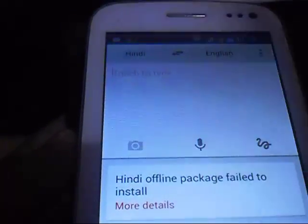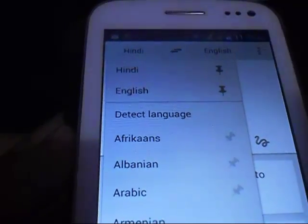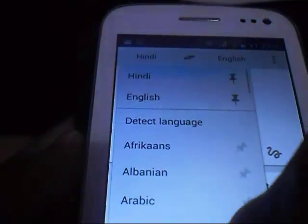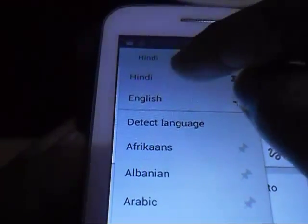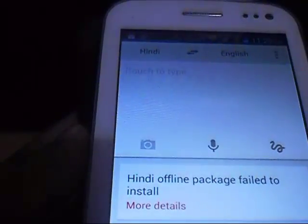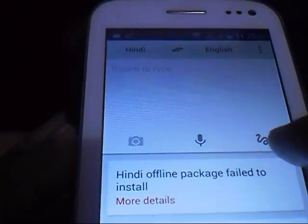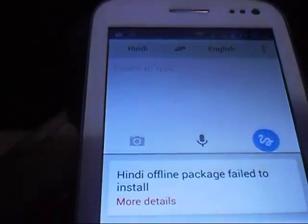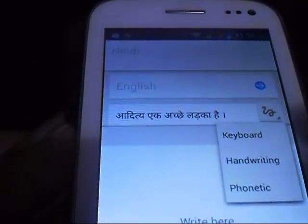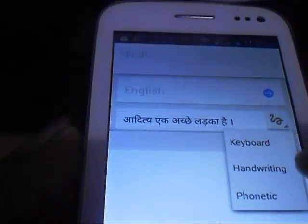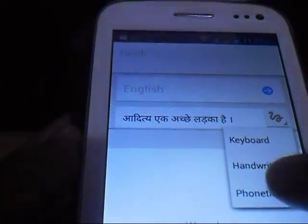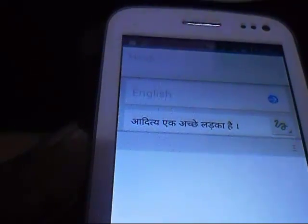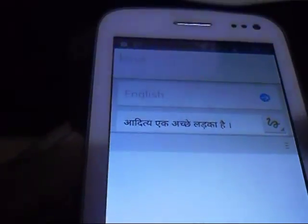Here we can see some tabs. Once you click this tab it will show you some other languages, but we are using Hindi so we can select it. From these three icons where 'e' is written, you can click it to change this to keyboard, handwriting, or phonetic.